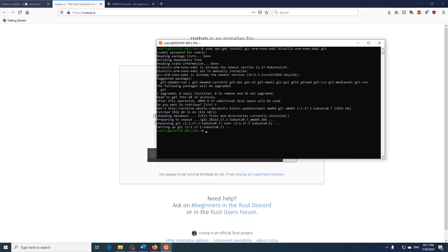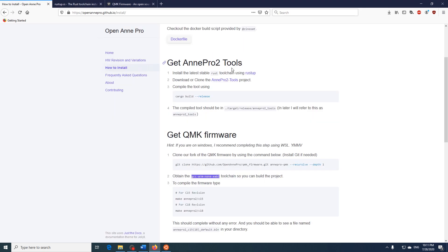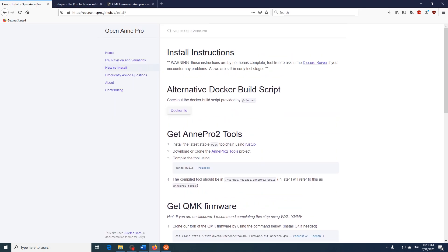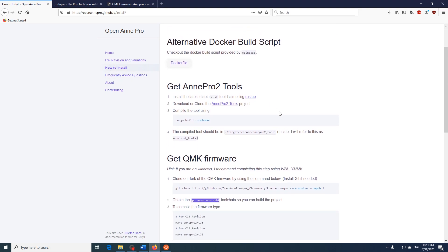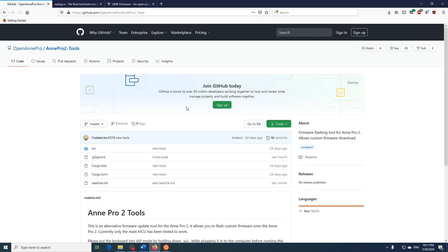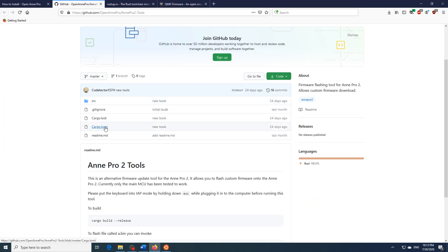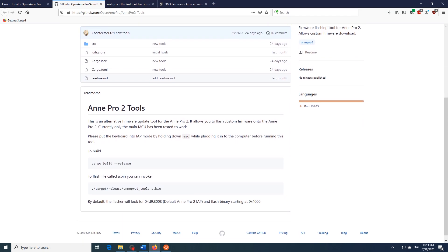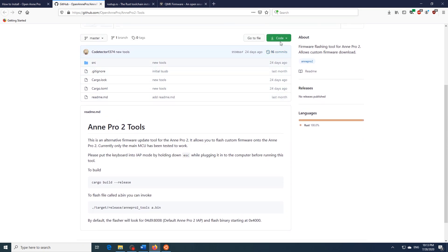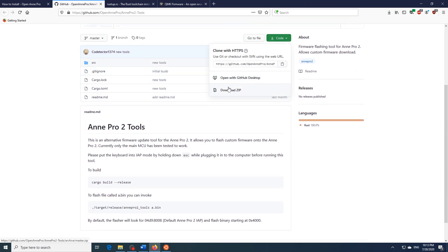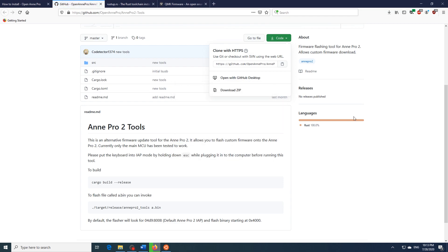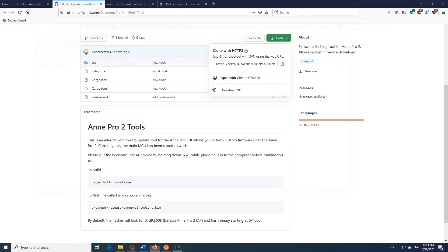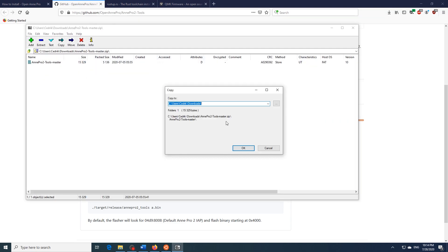So to begin we have to visit the OpenAnn Pro website, which I have linked in the description below, and visit the how to install tab. From here we want to fetch the Ann Pro 2 tools, which you can get from this link over here. And what we want to do over here is go over to where it says code and download this zip. Save it.